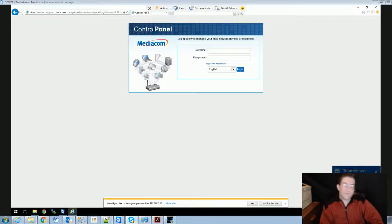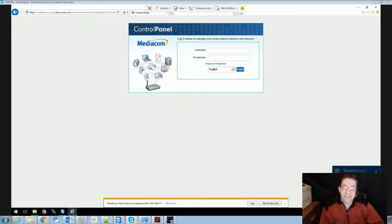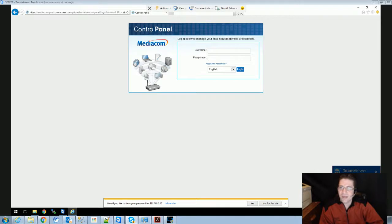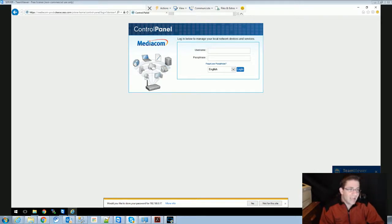Good evening everyone. My name is Heath Haskins and I was contacted by Nathan via Skype and we are currently looking at his control panel.